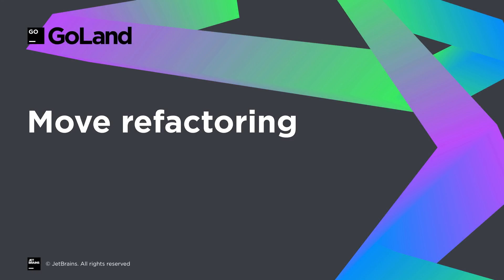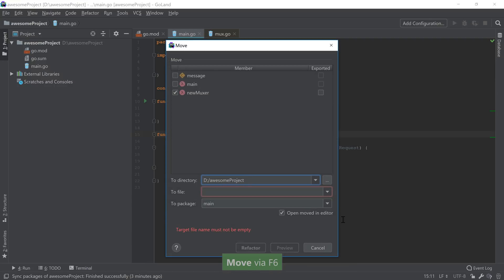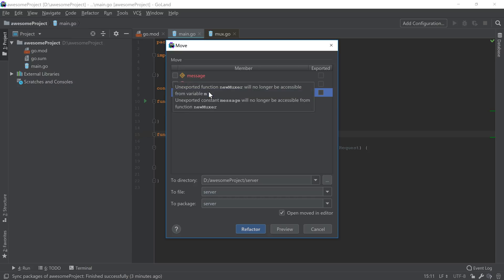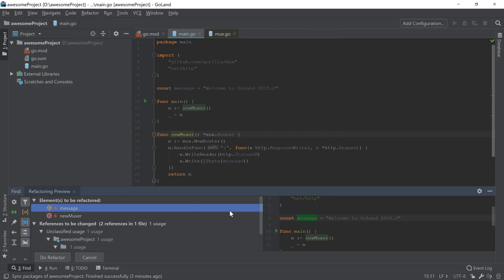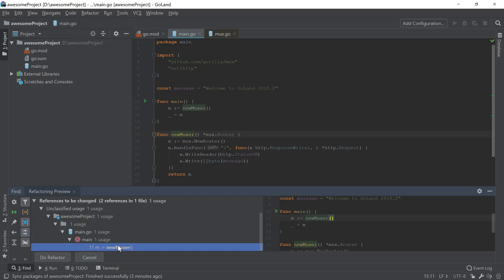The move refactoring has also been updated. You can now specify whether a type or an identifier will be moved across packages, and you can create a directory, a file name, a package, or use existing ones. You can also view the conflicts that may arise from the move operation, and choose whether you want to move related identifiers or types, or export them after the move. You can preview what's going to happen with the move refactoring by using the preview option, which allows you to see where the identifiers are currently used or defined.